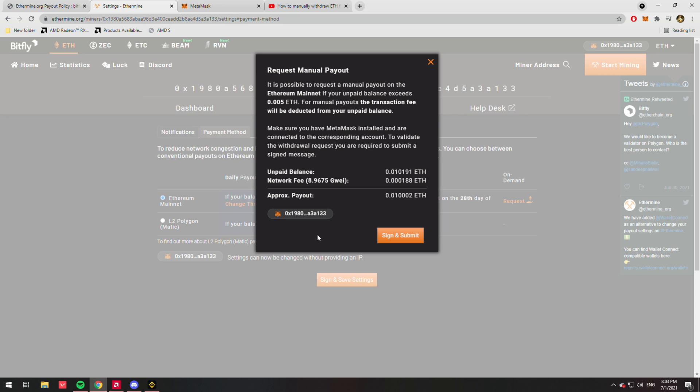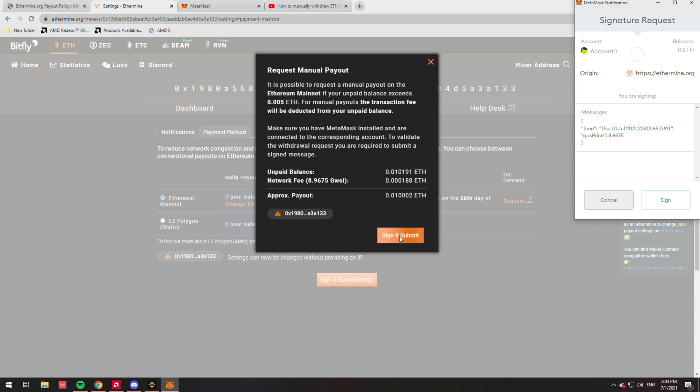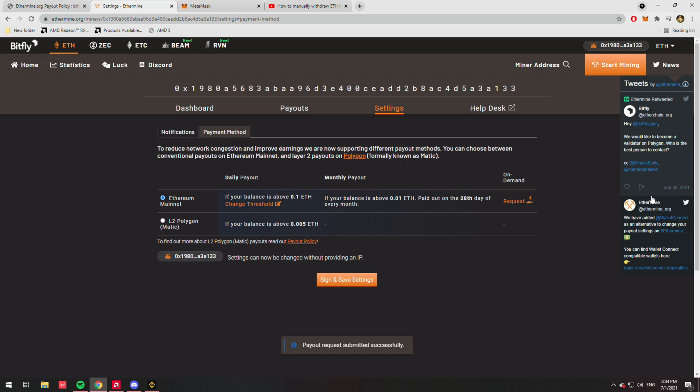Make sure that this is your wallet you want to be sending the money to—your address. So we're going to hit sign and submit. We're just going to hit sign right here. You don't have to modify anything at all. As soon as you do that, you'll see 'payout request submitted successfully.'